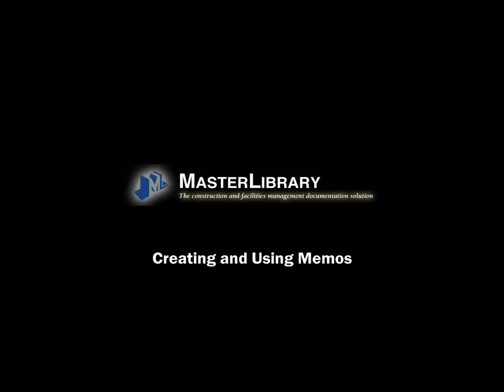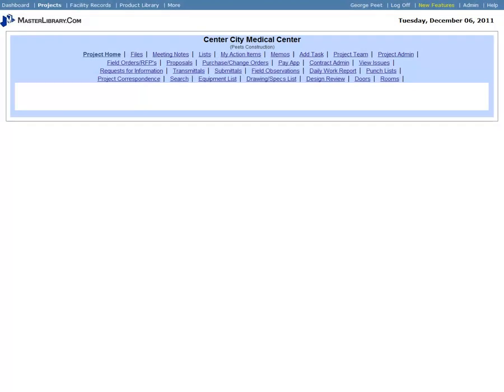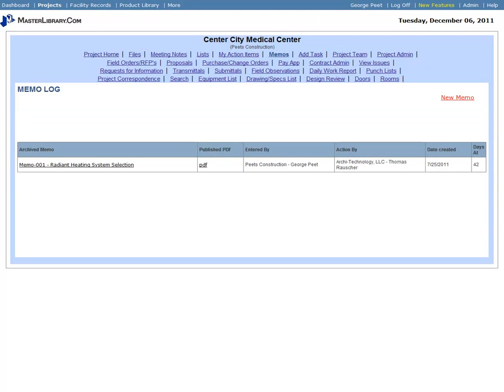Creating and Using Memos in Master Library. To create a memo, after logging into a project and displaying the toolset, click the Memos link. The memo log displays.